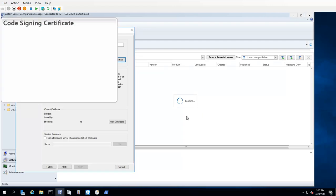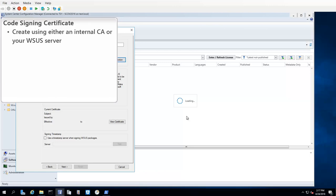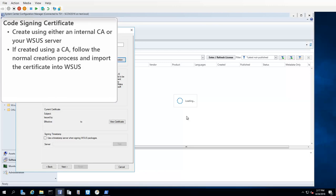A code signing certificate is required in order to publish updates to the WSUS Server. You can create the certificate using either an internal certificate authority or your WSUS Server. If you use an internal CA, just follow your normal process for creating the certificate, and then use the Import button to import the cert into WSUS.